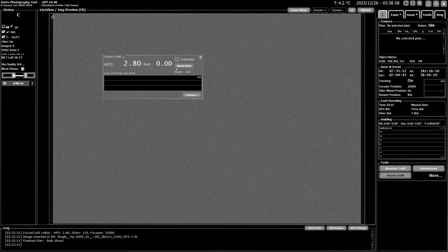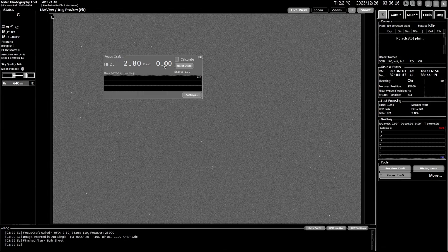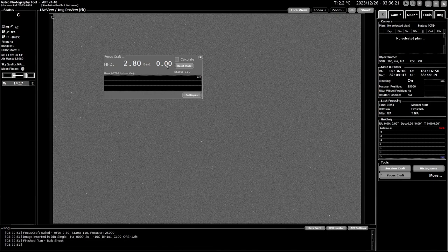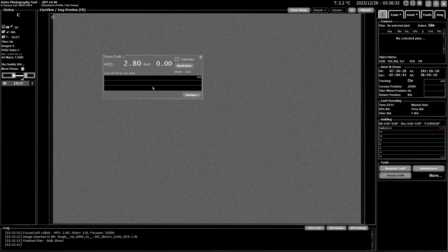This is your Focus Craft screen. First of all, you have the number it's calculated, these are the results of the calculations we'll get into shortly. You can reset the stats which basically sets the best back to zero, the star count that gets detected in the image. Then you have a graph displaying the results. If you're using Auto Focus Aid, you'll start getting some nice U shapes in here, hopefully.